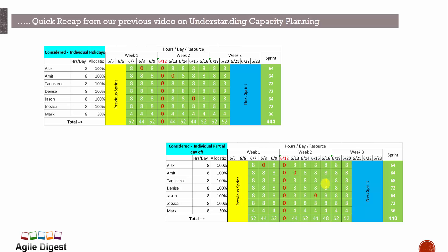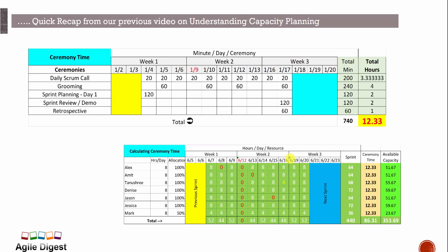The total sprint-wise capacity so far is calculated after factoring in team holidays, individual vacations, and half days. Now we look at ceremonies — the time spent within the sprint. Daily scrum call is 20 minutes every day. We are spending an hour on backlog grooming on certain dates — the 5th, 10th, 12th, and 17th. Sprint planning is on day one.